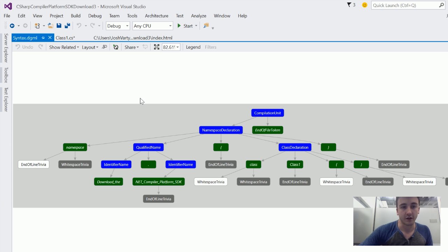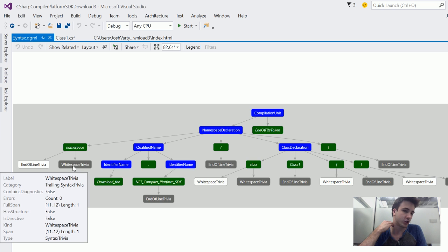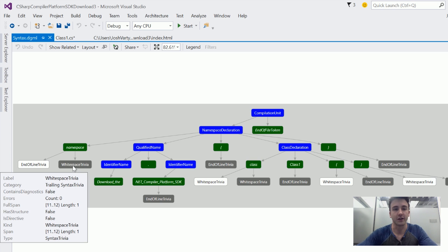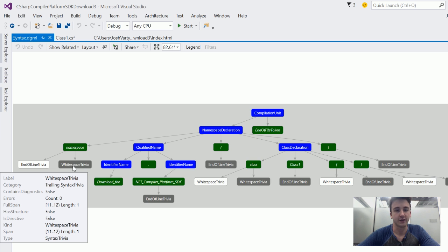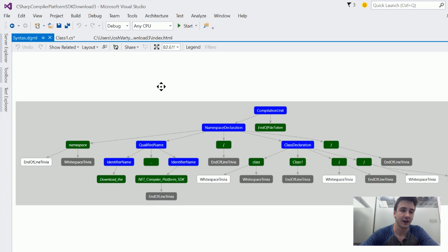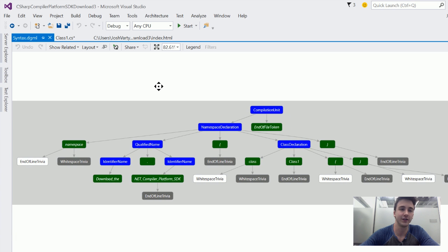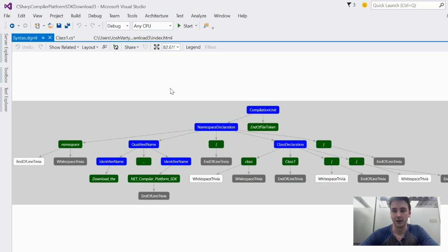And then finally, we've got the terminals here, the white and gray nodes, and these are considered trivia. So these are all the whitespace, the comments, the ifdefs, all this stuff that, with the exception of ifdef, isn't relevant to compilation. You could get rid of all the whitespace in the comments, and your program would run the same. They're there for people's convenience, for our convenience when we read source code.